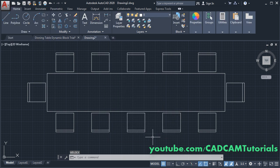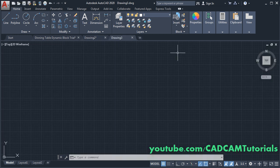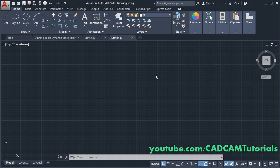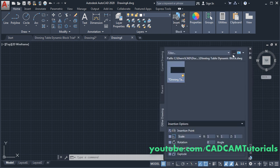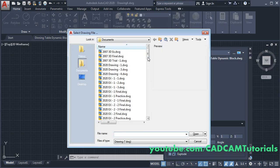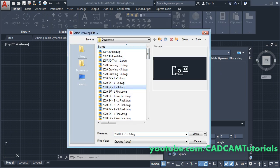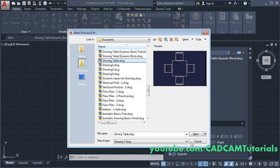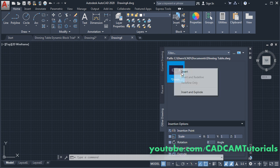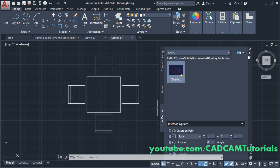Now this block is converted into a W-block. Start a new drawing, then to insert that block click here and click on Block from Other Drawings. Click on this button to display the file selection dialog box, then choose our block 'dining table', click Open, then right-click on this block and click Insert, and close this dialog box.